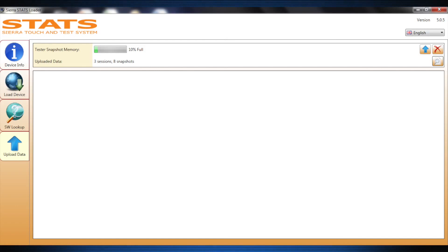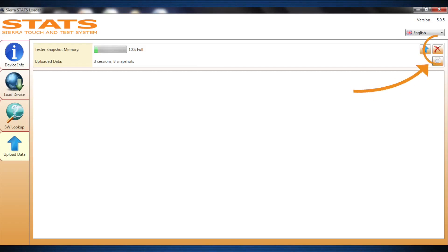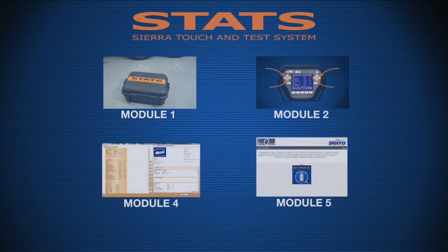Detailed information showing how to create a diagnostic report can be found in the following training module. Snapshot memory can also be deleted on the Upload Data tab by using the Delete icon. This concludes training module 3.